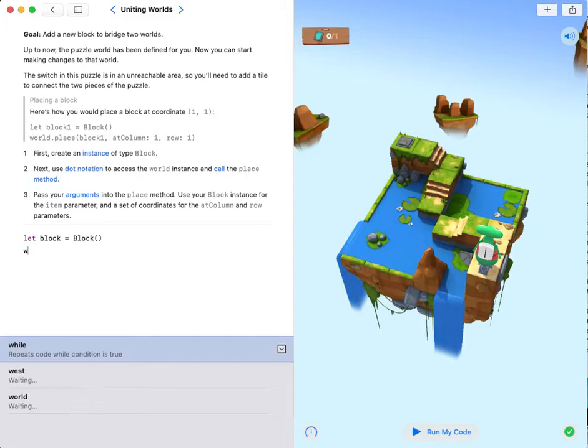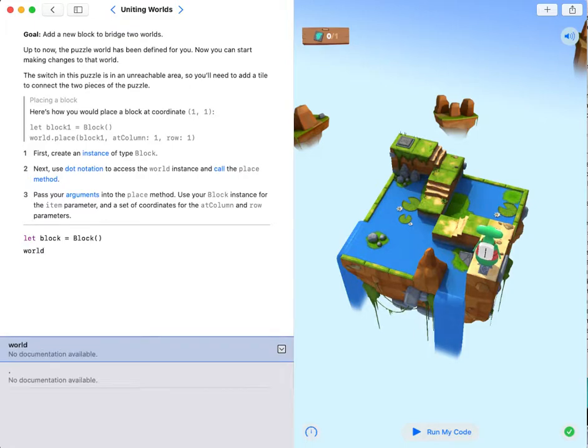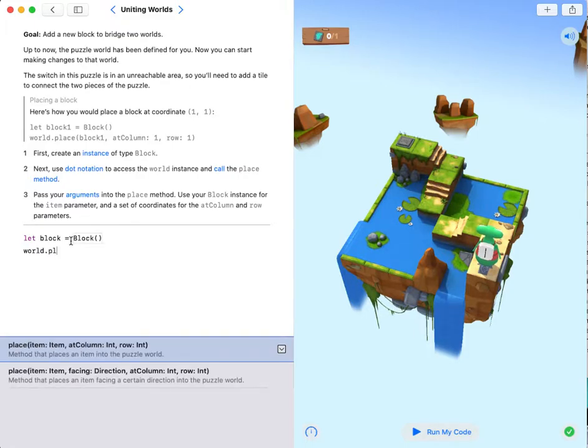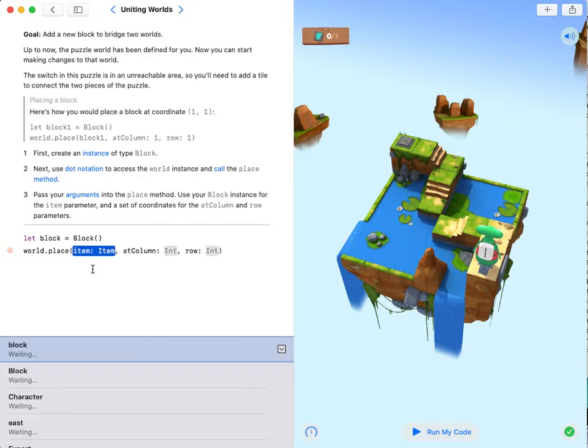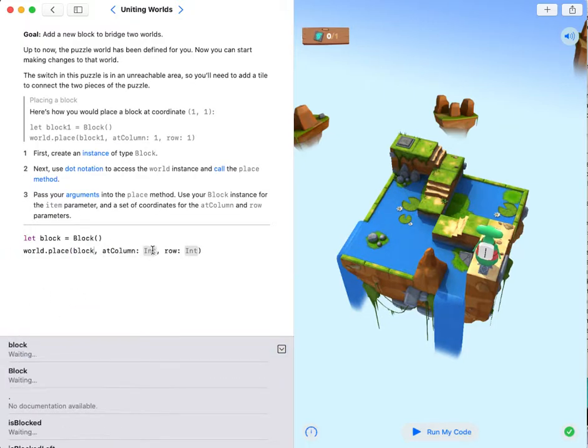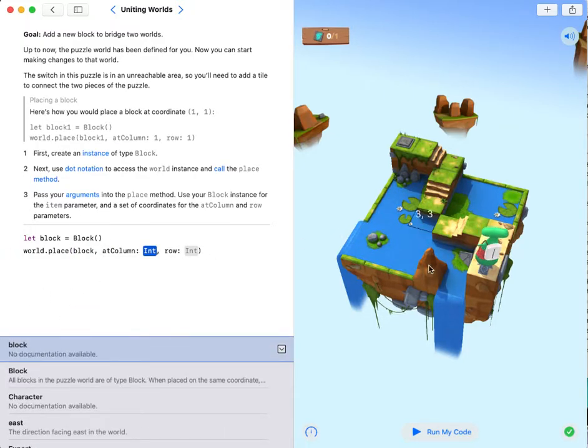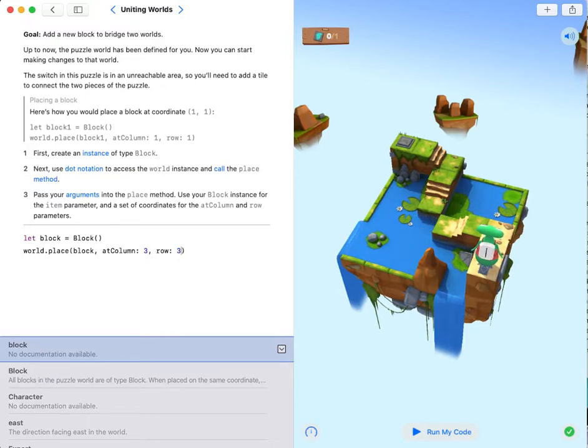Then world dot place. The item is block at column three, row three.